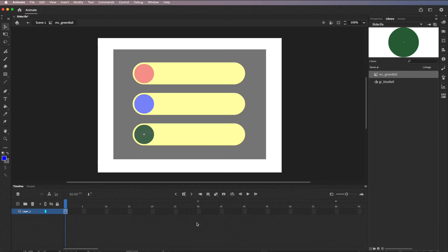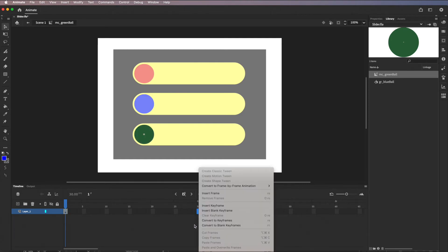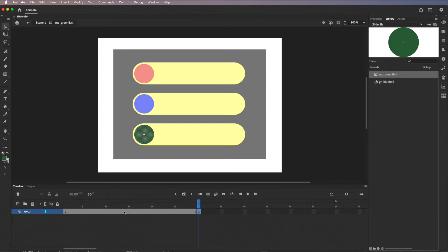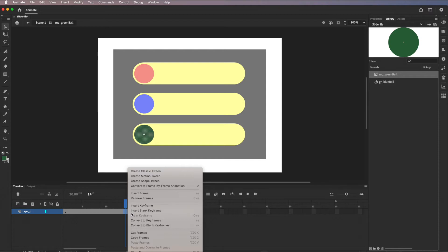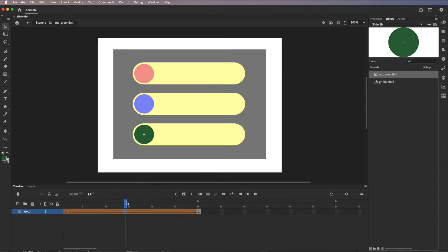Inside the movie clip's own timeline, I'll Control-click at frame 30 and insert a keyframe. I want to do a Shape Tween inside here — this is a shape so a shape tween is appropriate. What we'll get is a graphic with animation on the master timeline, plus a shape tween nested inside the movie clip's timeline — it gets nested deeper and deeper. I'll click and apply Create Shape Tween.